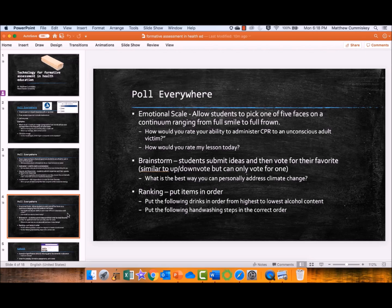Brainstorm — submit ideas and vote for one favorite instead of upvote/downvote. For example: what is the best way you can personally address climate change? You submit one idea and then vote for your favorite only. And ranking — put things in order, like put the following drinks in order from highest to lowest alcohol content, or put these hand-washing steps in the correct order. All of these Poll Everywhere options give you data and formative assessment information about how well your students are learning the material.